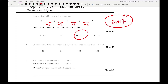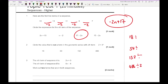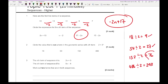Question 2 asks us to circle the value that is not a term in the geometric sequence with nth term 2 times 3 to the power n. The options are 18, 54, 152, and 486. Dividing each by 2 gives 9, 27, 76, and 243. We need to check which is a power of 3. 9 and 27 and 243 are powers of 3, but 76 is not, so 152 is the term that is not in the geometric series.